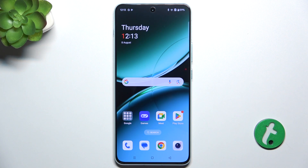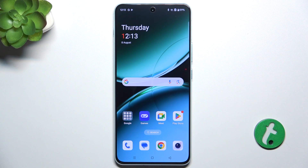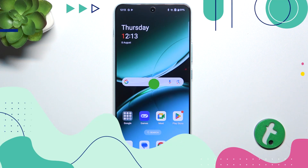Hello, in this video I'm going to show you how to add or remove home screen widgets on OnePlus Nord 4.